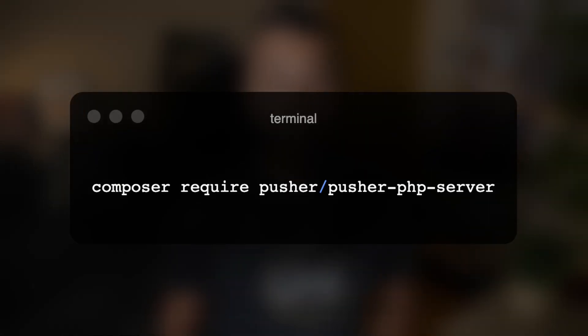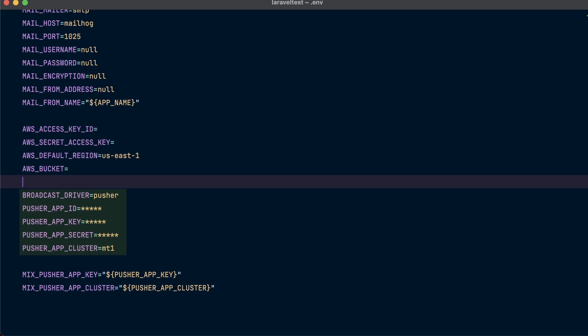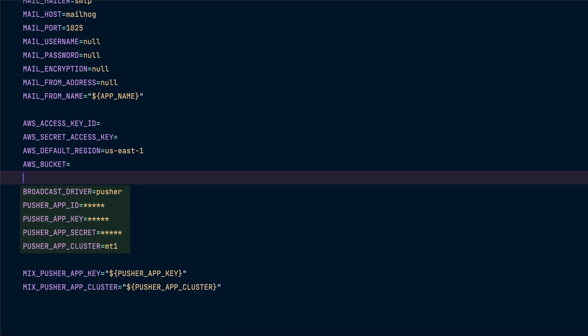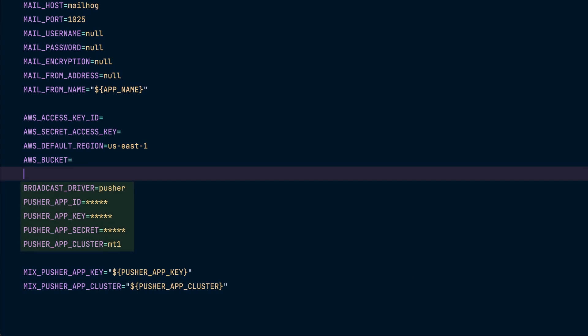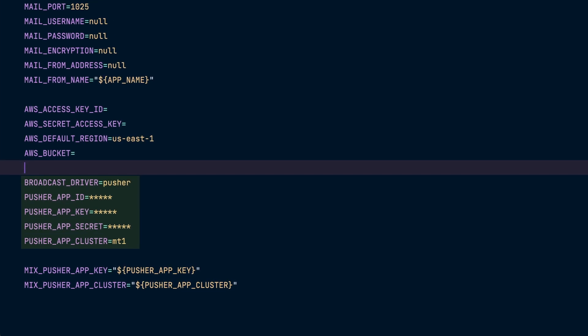In this video, we are going to use Pusher. So go ahead and run composer require pusher-php-server to install the Pusher Composer package. Once the command finishes, you should configure your Pusher credentials in your environment file. You will need to configure a Pusher app ID, Pusher app key, Pusher app secret, and Pusher app cluster.